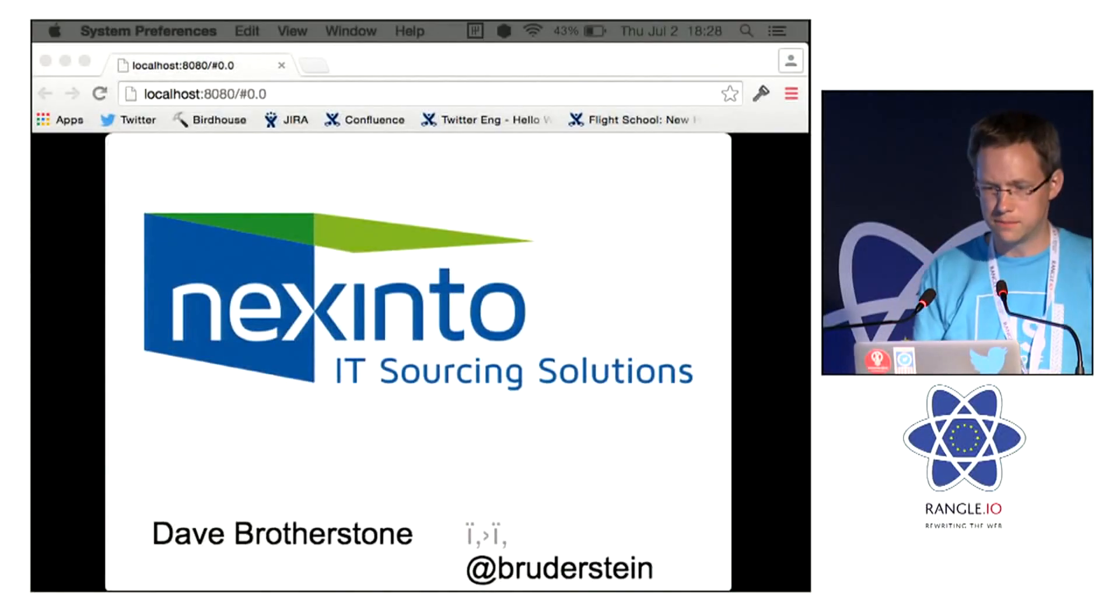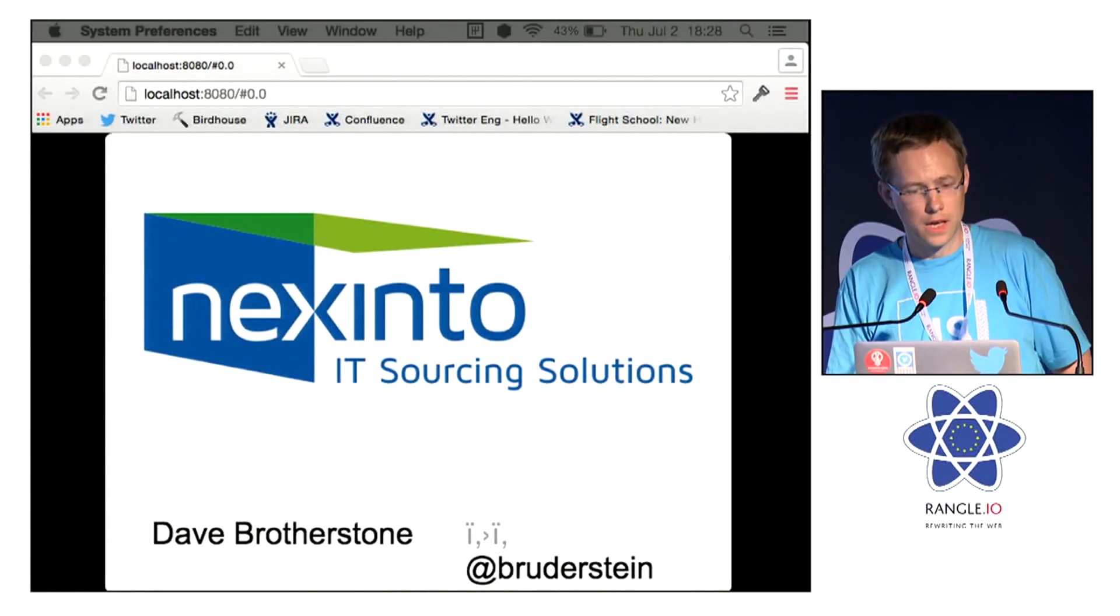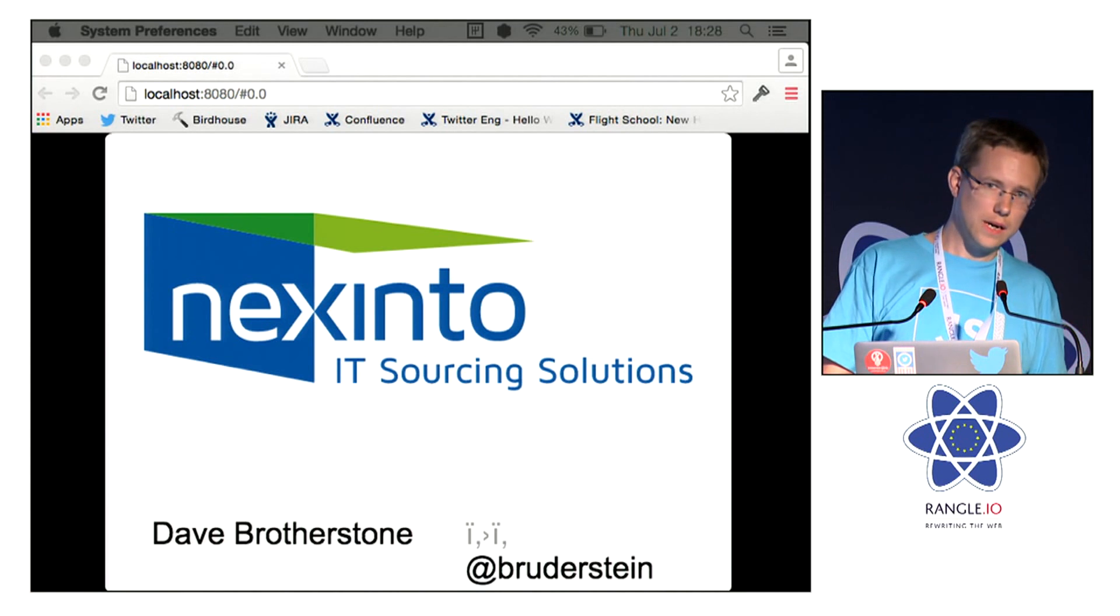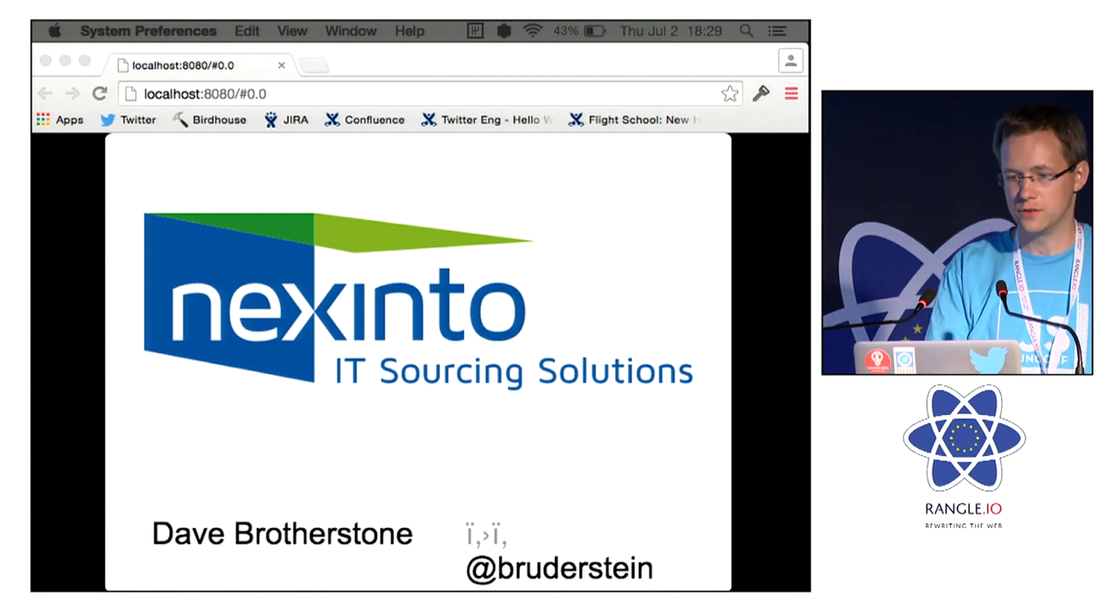So, hi, I'm Dave. I work for Nexinto, who do private and hybrid cloud stuff in Germany.